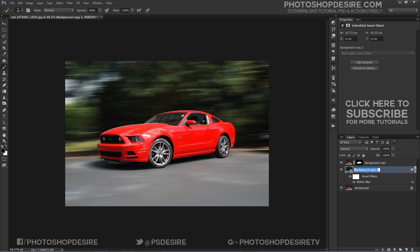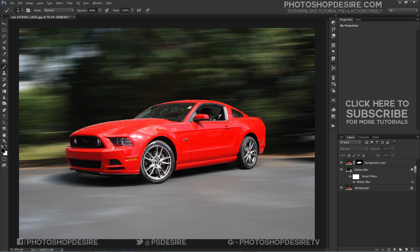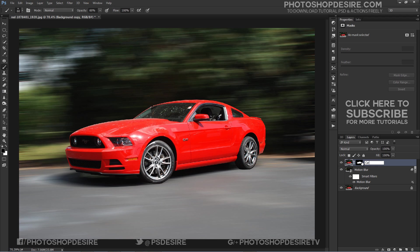Rename your layer so it's been easy to identify it later for adjustments. Now we are going to add fake spin blur to spin the wheels.